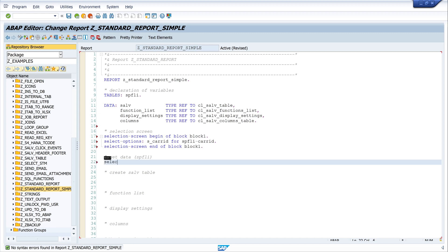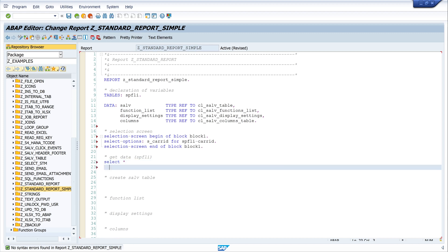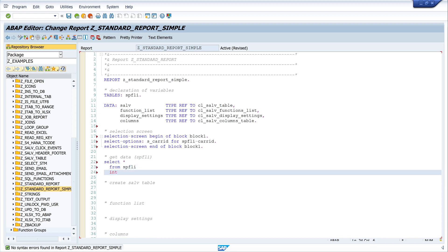Next, we fetch some data from the database. So I write SELECT from SPFLI into TABLE at data lt_data.